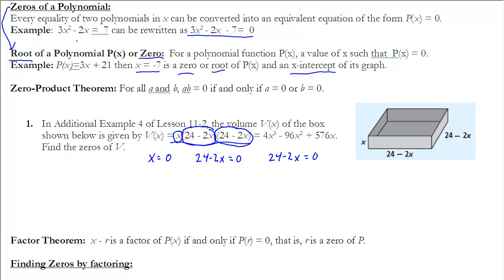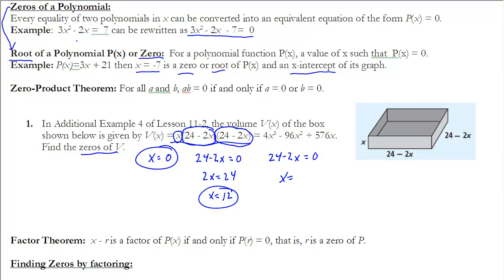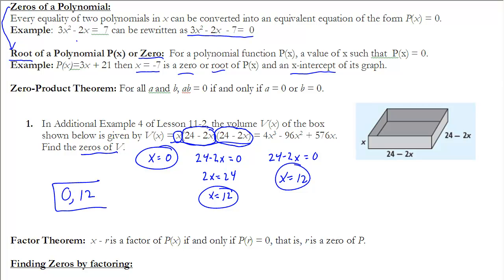The two repeated factors are the same, so we know x = 0 is one zero. For the other factor, solving 24 - 2x = 0 gives 2x = 24, so x = 12. Since that factor appears twice, x = 12 is called a double root. The two zeros of the polynomial are x = 0 and x = 12 — the two values that make the function equal to zero.